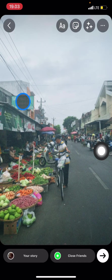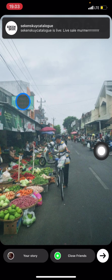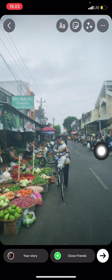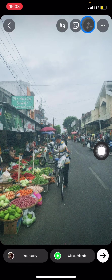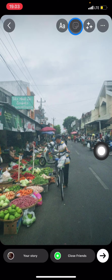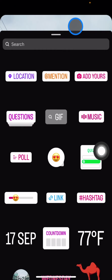Now, to play music, please take a look at this sticker icon here. It will give you access to several features that you can use from Instagram.